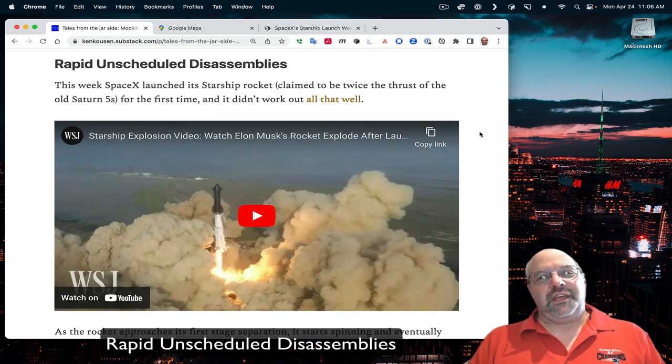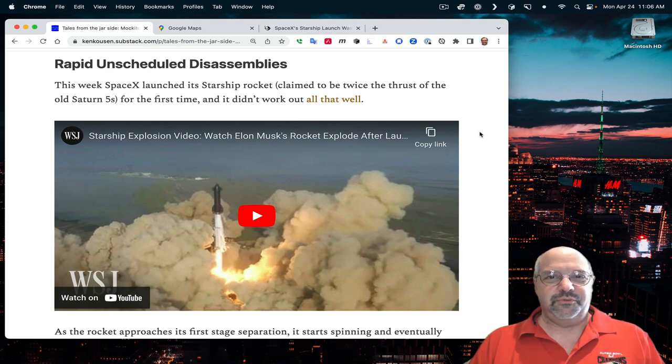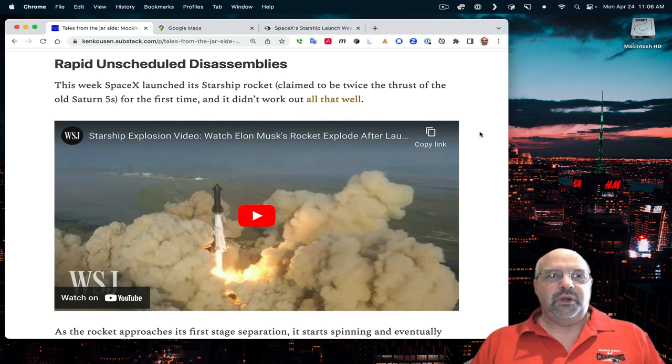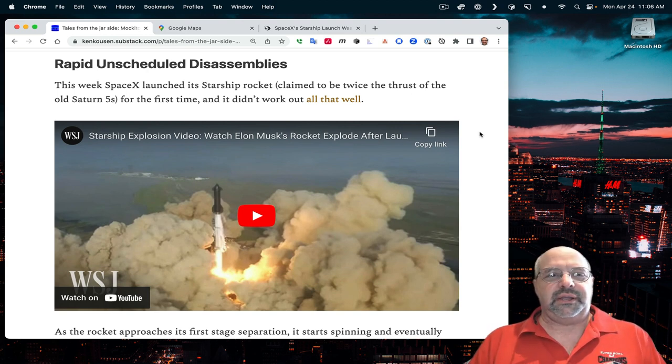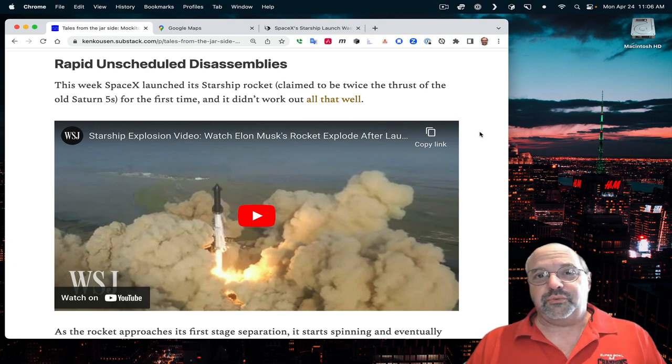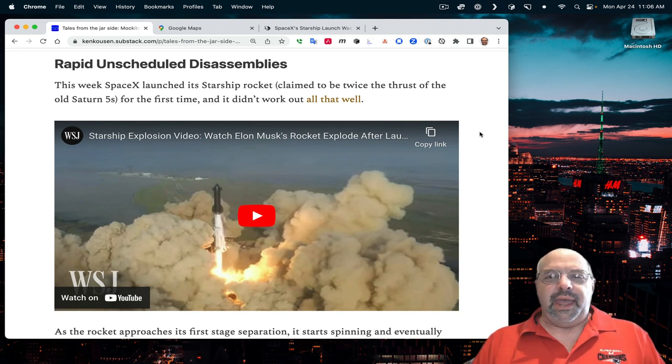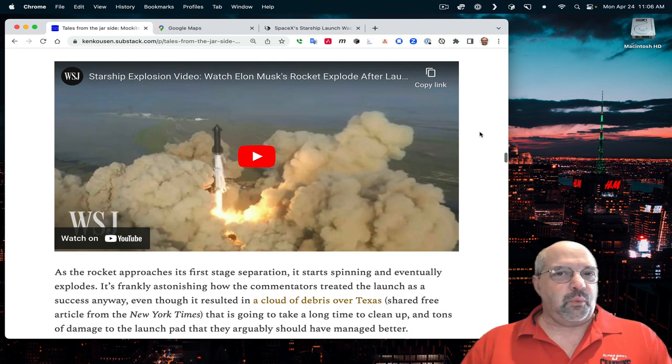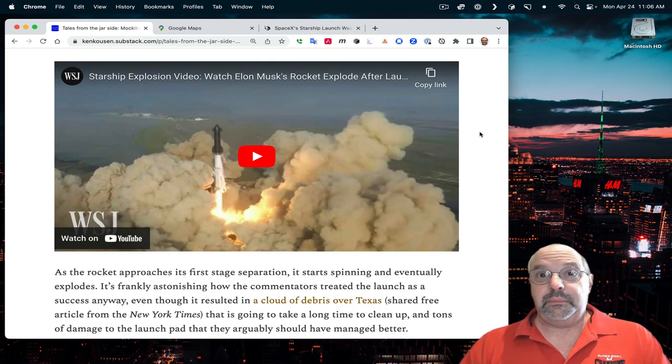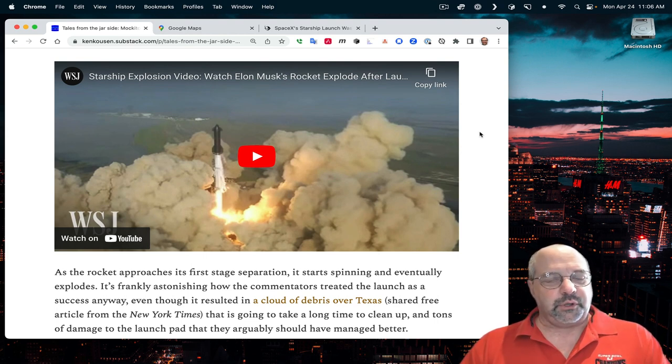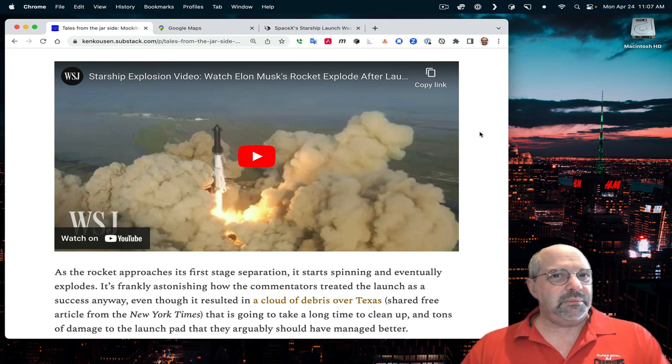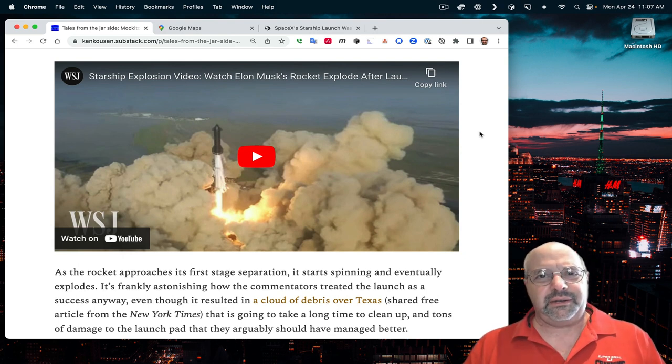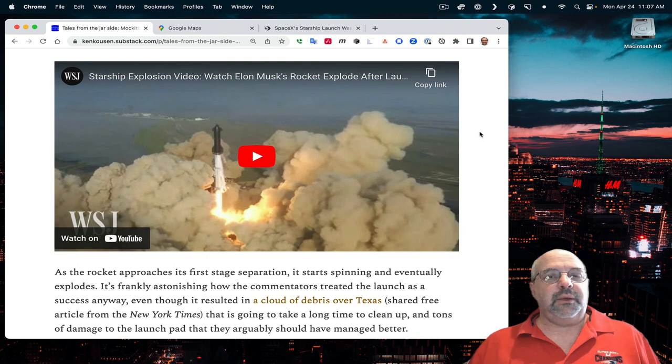Rapid, unscheduled disassemblies. What a euphemism. This week, SpaceX launched its Starship rocket for the first time, which is like 30 some individual rockets all tied together, having twice the thrust of the old Saturn Vs. And it didn't work out well. The most bizarre part is how the company and the media echoed that this was such a success just because they got off the launch pad. Really, is the bar really that low?